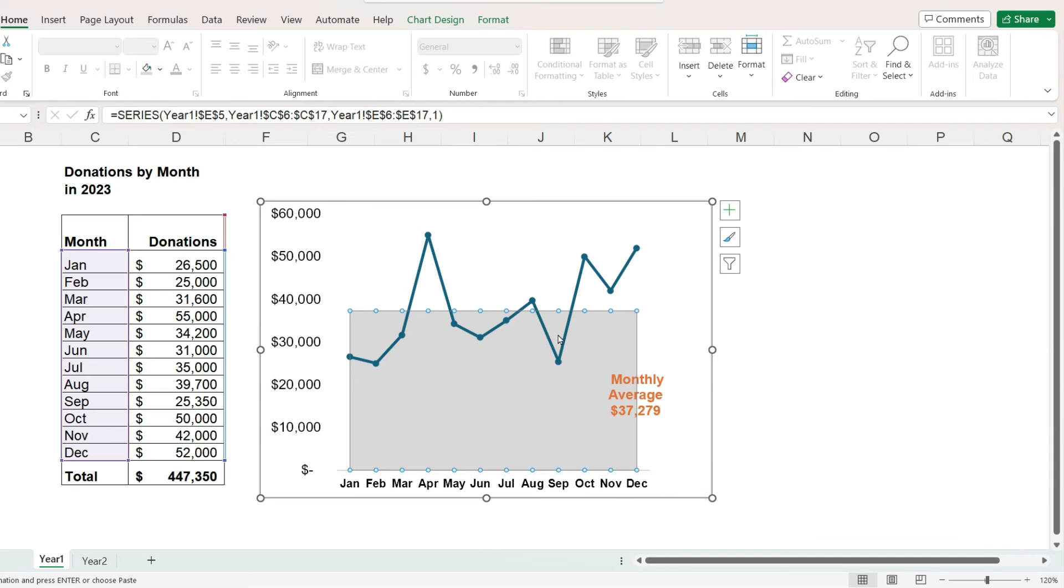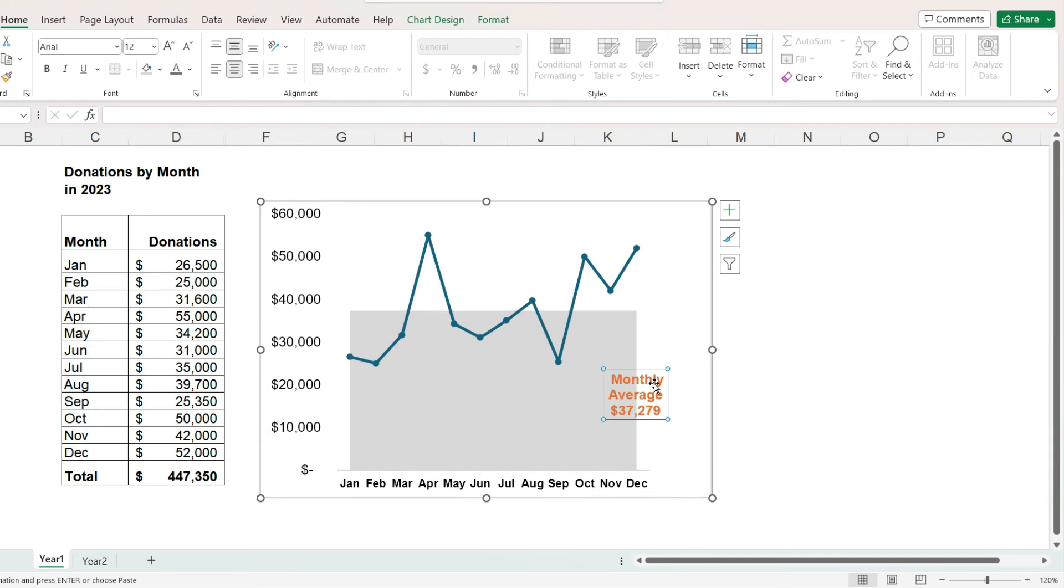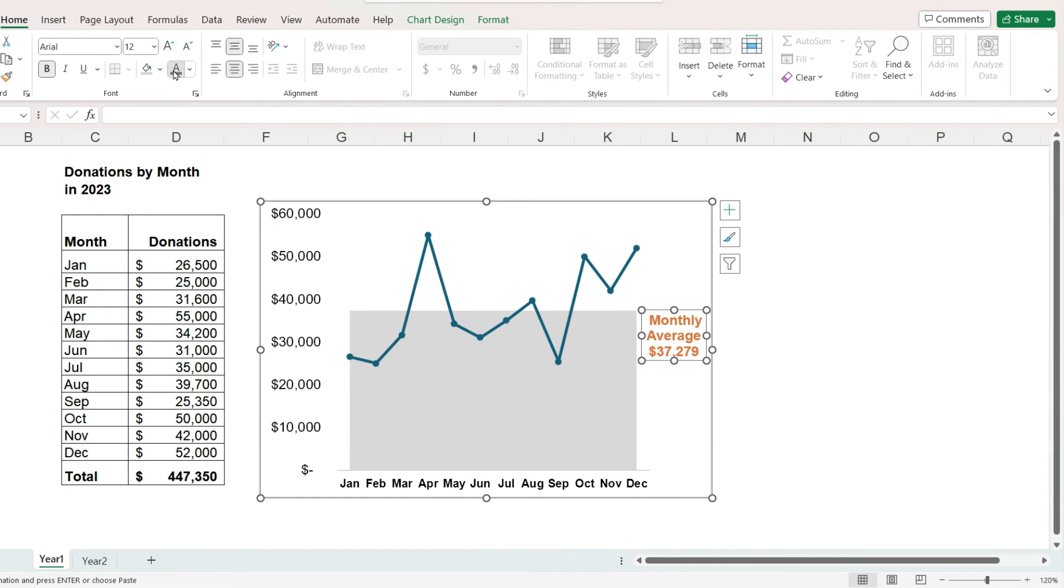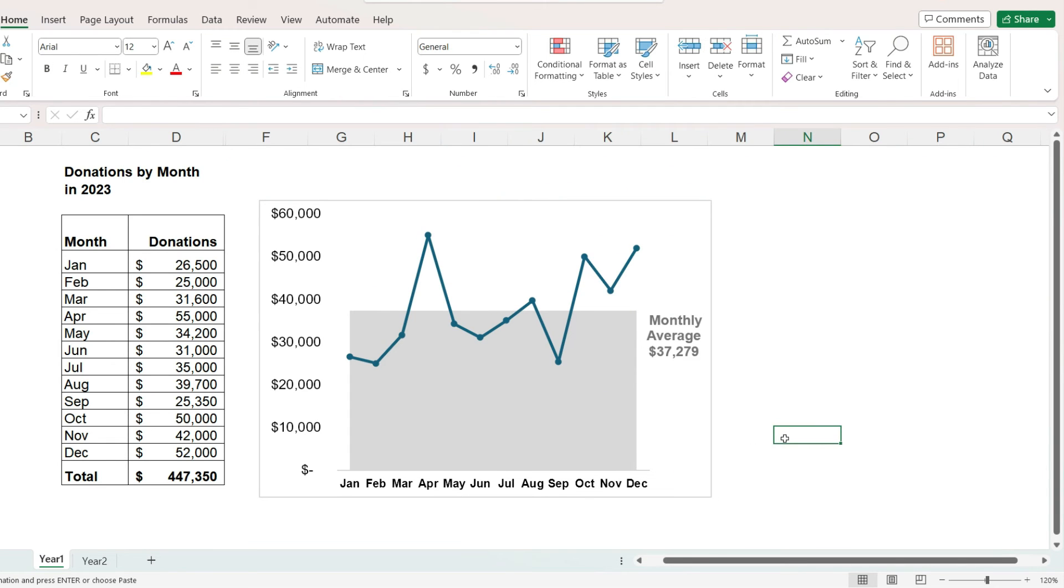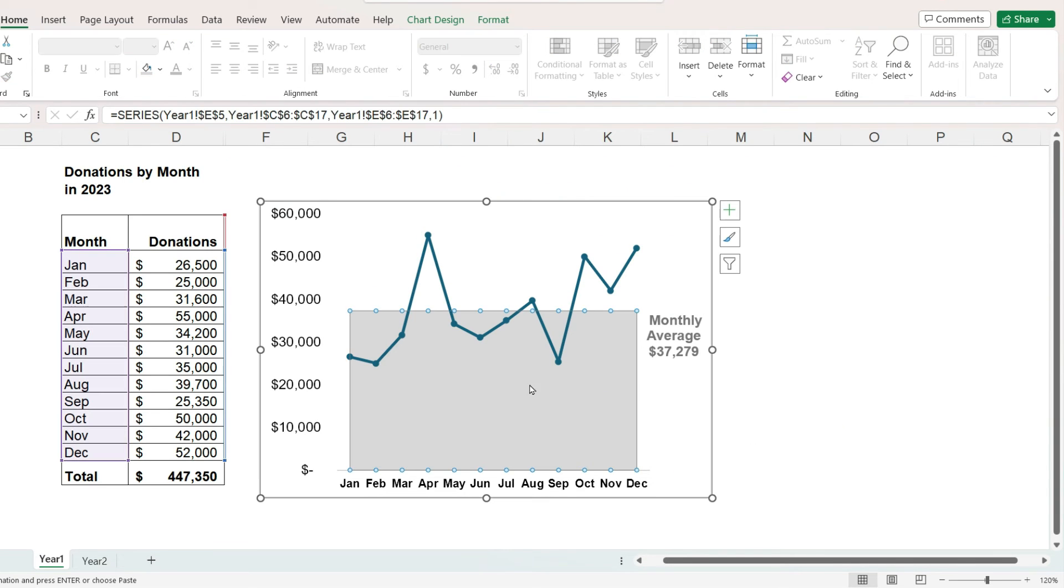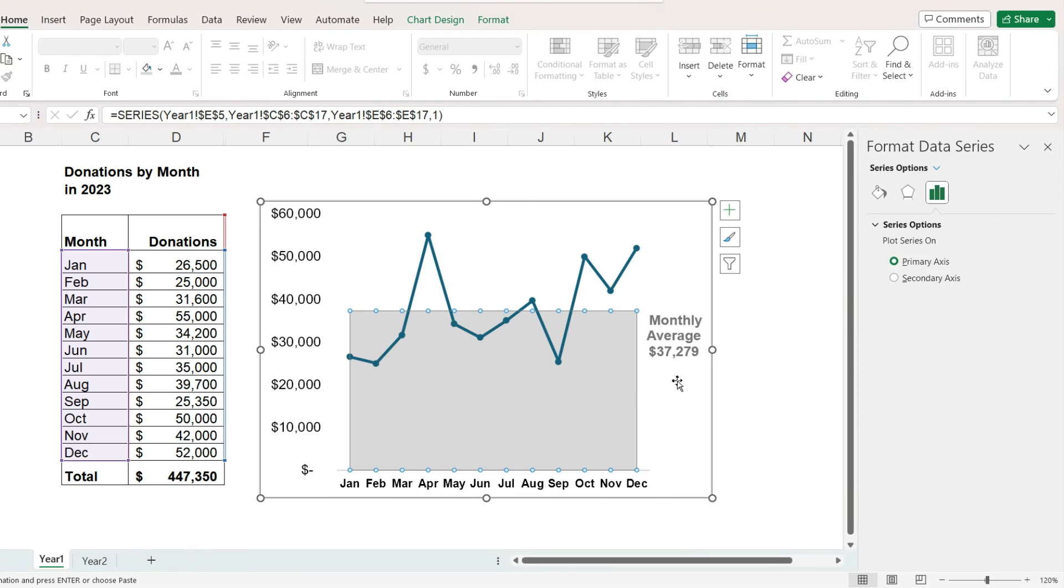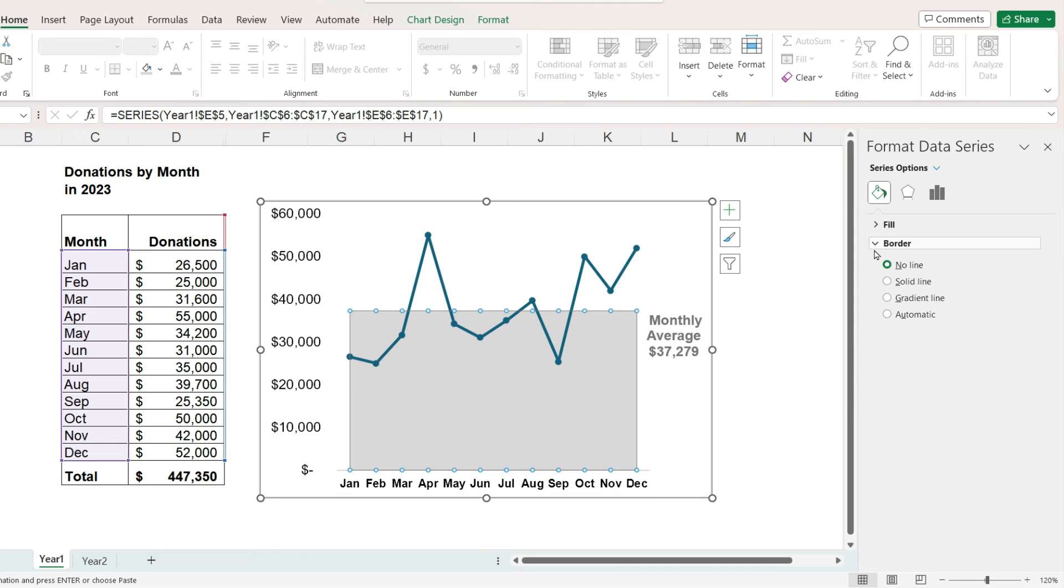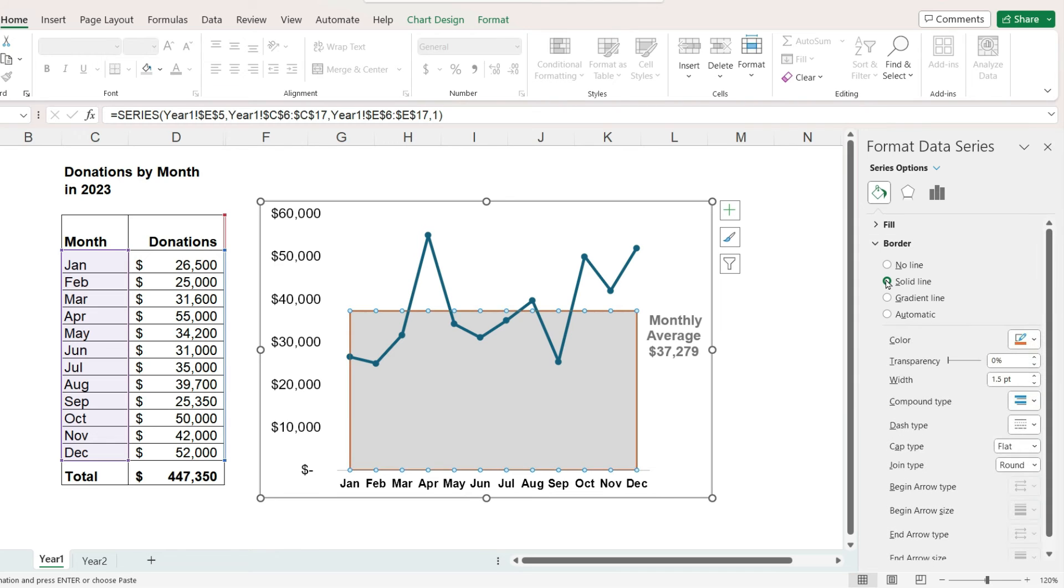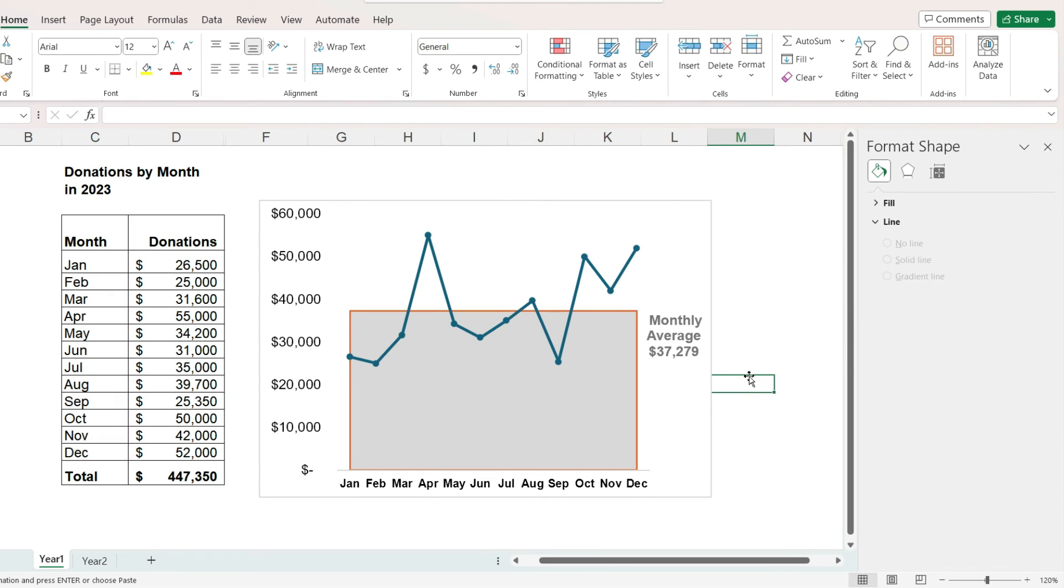We can also create a version of this chart that has both an average line and shading below the line. A simple way to do this is to just right click on the area, select format data series, and add a border around the area. But if we want just one line across the top and not a border around the entire area, the only way I know to do this is to set up the data so that it looks like this.